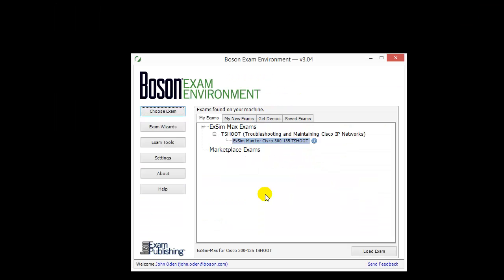That about does it for our video demonstration of our Boson XM Max practice exam for Cisco 300-135. I hope this has helped you see some of the features of our Boson XM Max exam simulation products and how they can help you prepare for your next certification exam. If you have any questions about this or any other Boson product, please leave a comment below, and while you're there, subscribe to our channel to keep up with new content. Thank you for spending a few minutes with us — be sure to check us out at boson.com.